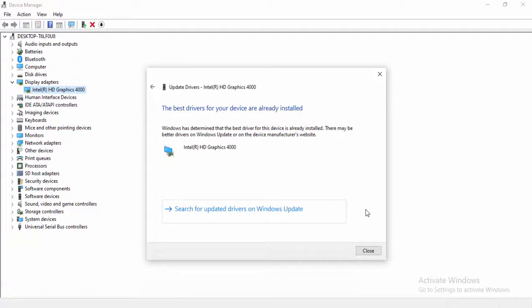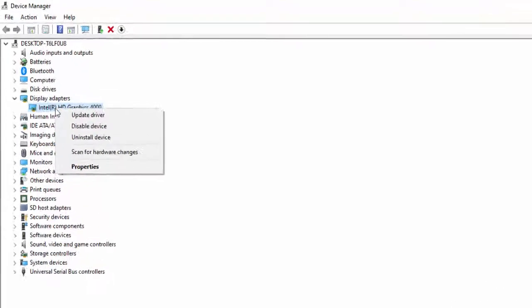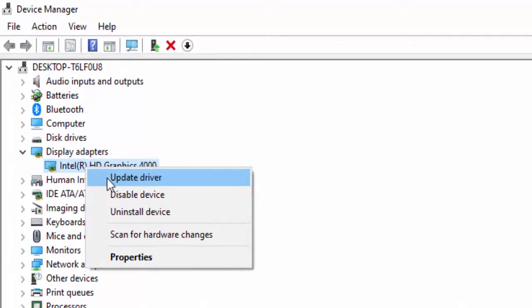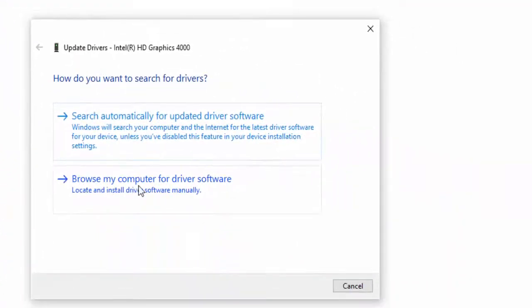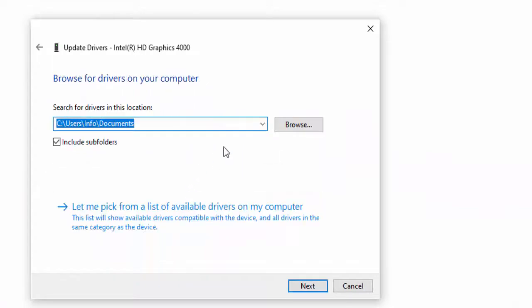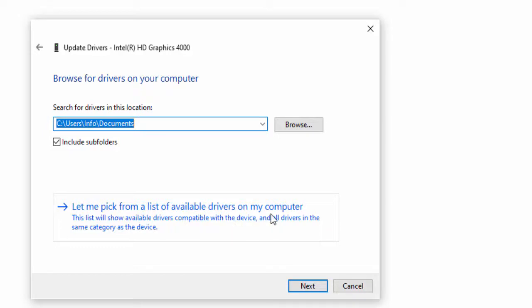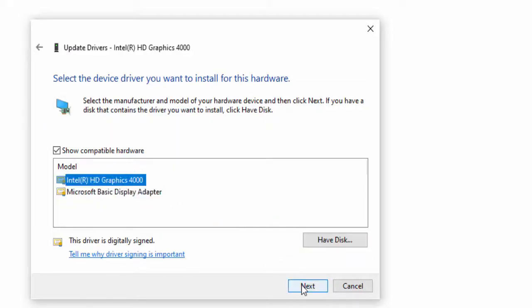If that doesn't update your driver, try the second option. Right-click, select Update Driver, then Browse my computer for driver software. Select 'Let me pick from a list of available drivers,' choose the driver, and click Next.